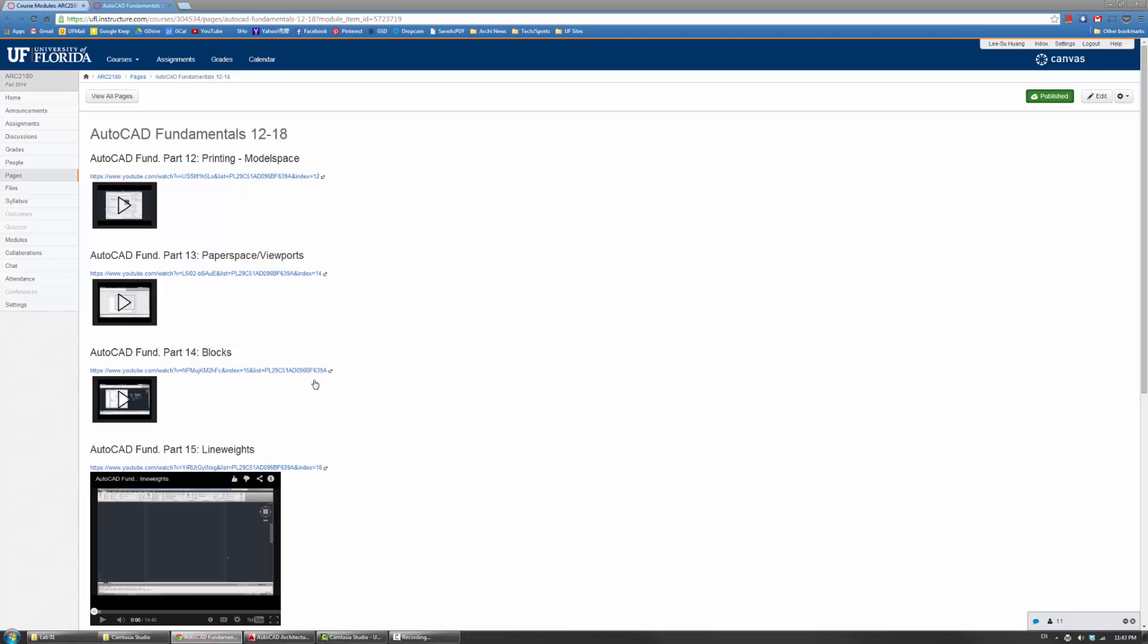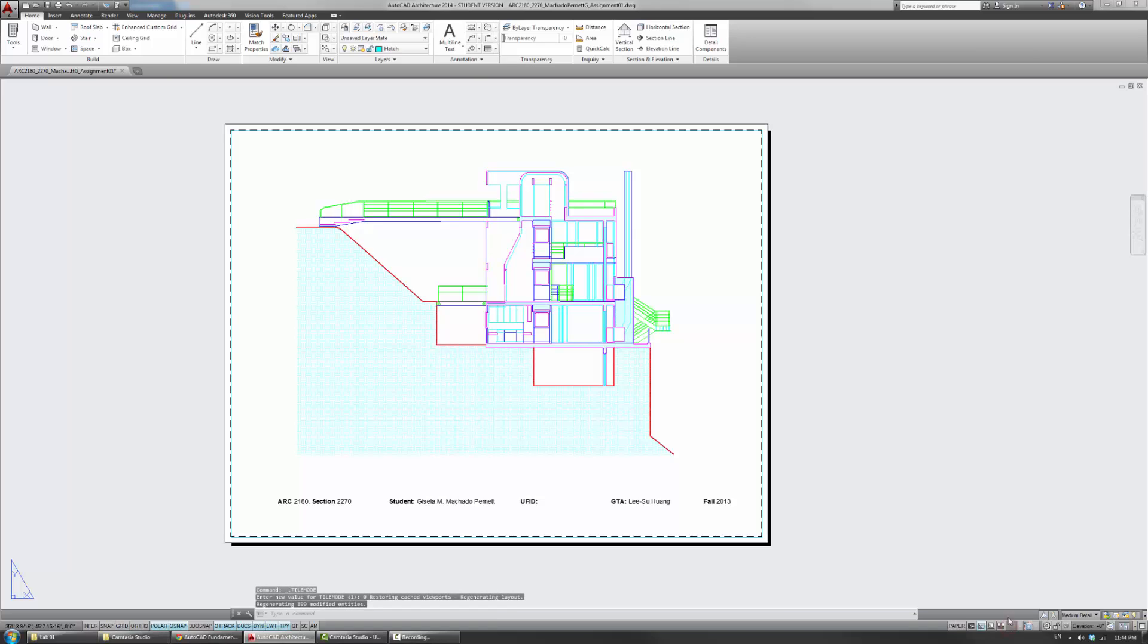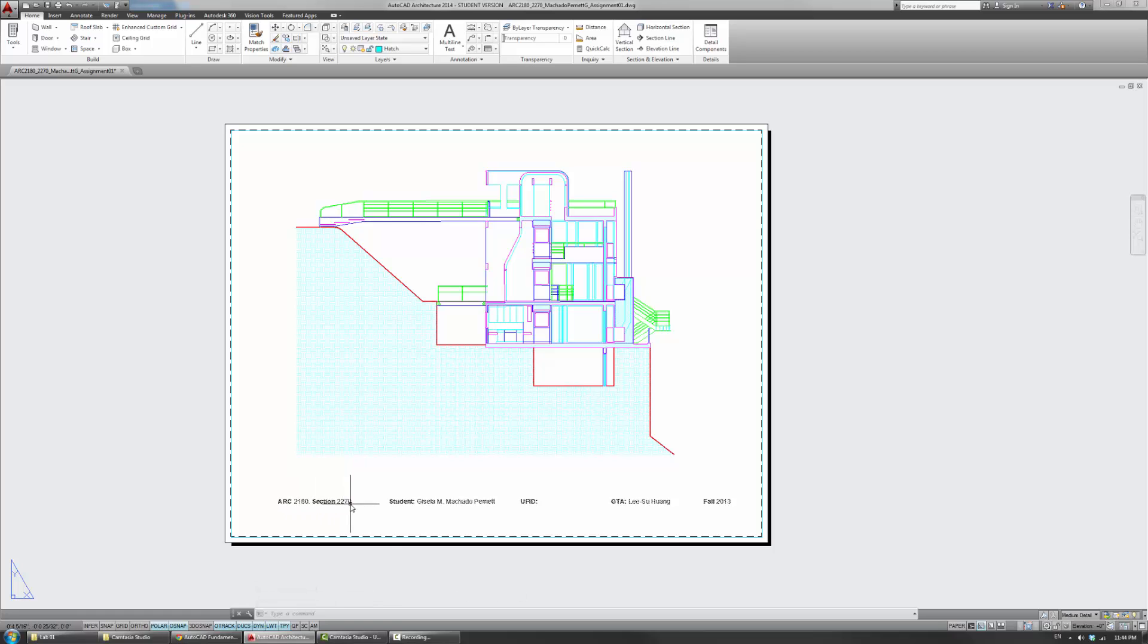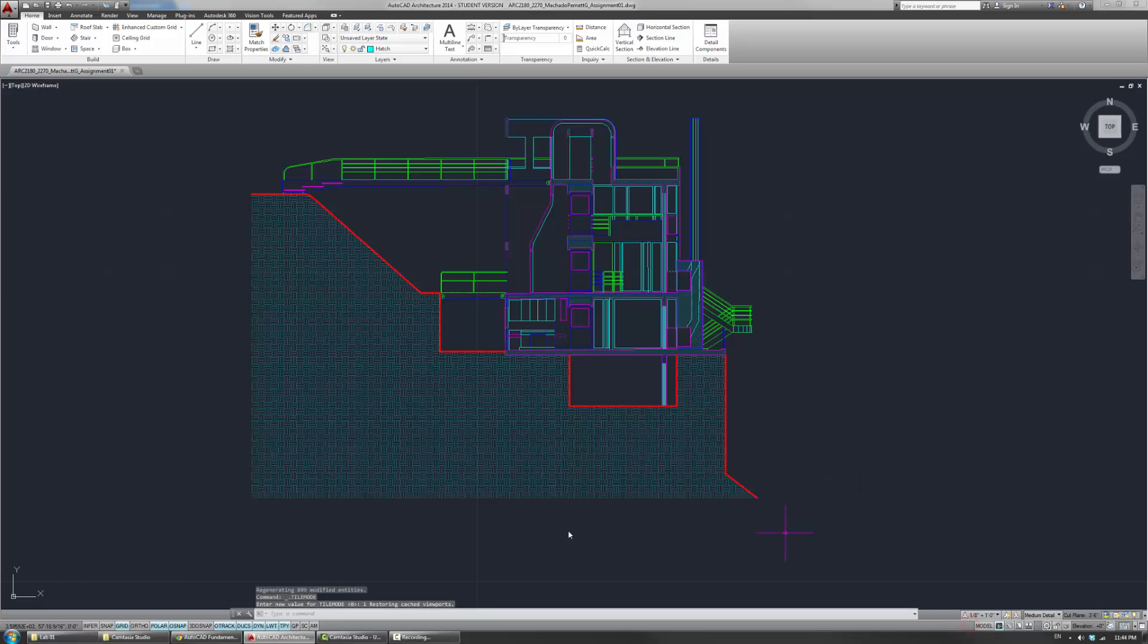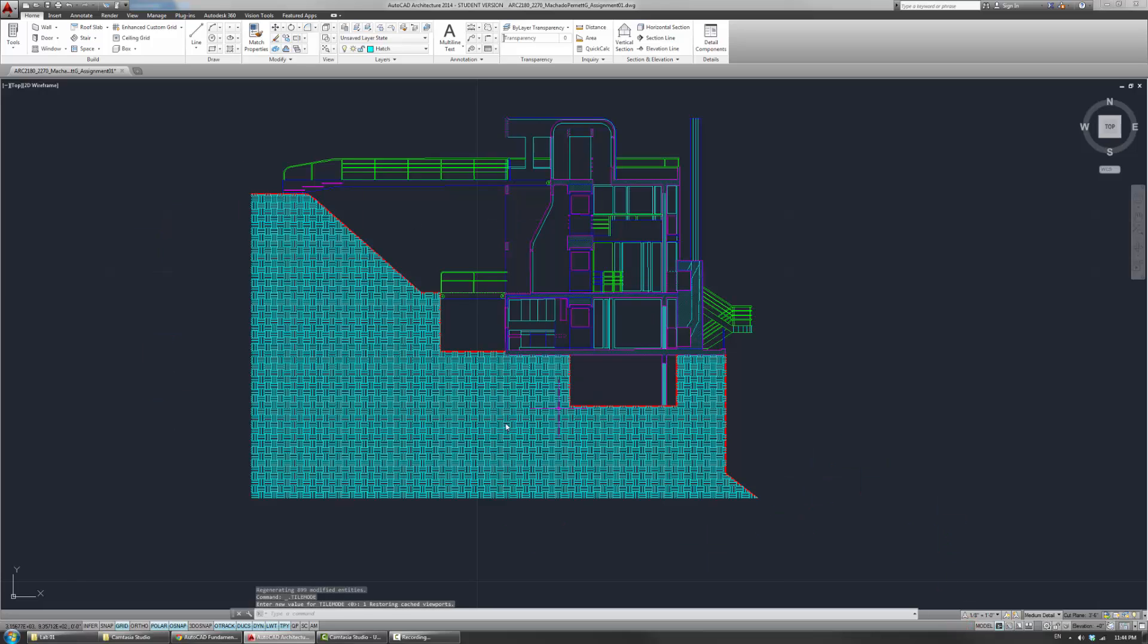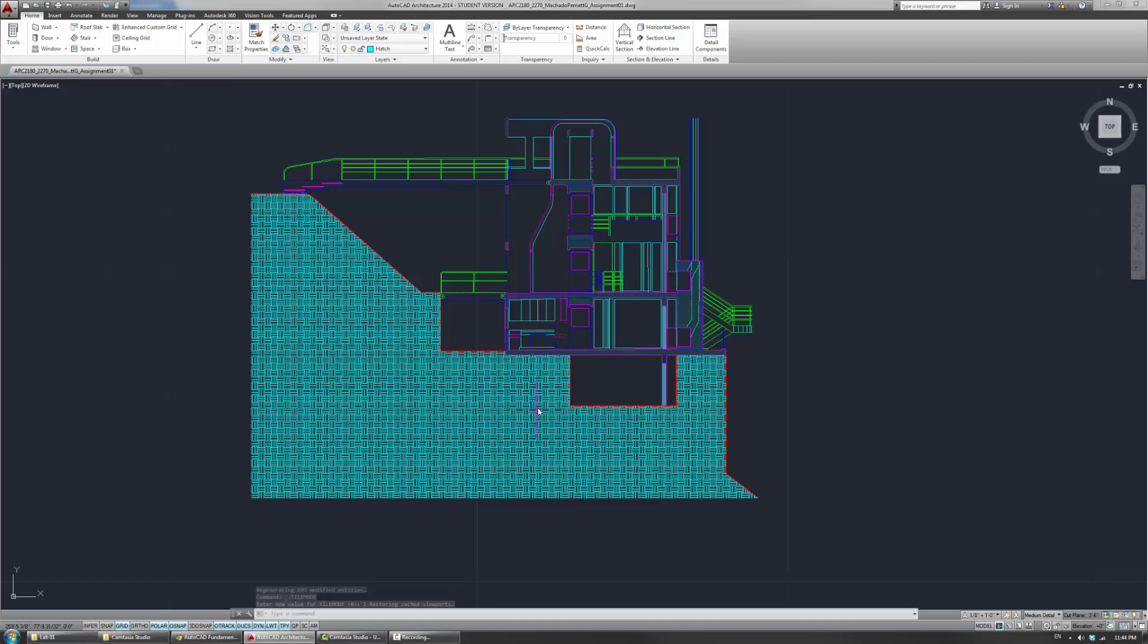And some of this is also covered in the printing model space, paper space video. But if I switch over to the list, you'll see that you have a section, ARC 2180, which section you're in, your student name, your UF ID, your GTA. So if you're in the morning session like me, if you're in other sessions, write Alex or Dominic in fall 2014, obviously in this case. And once you have the plot, you can turn it in and you're done with this assignment.